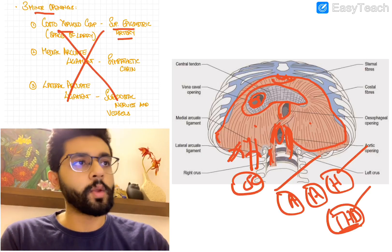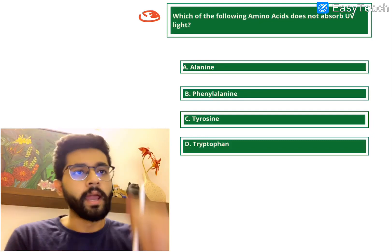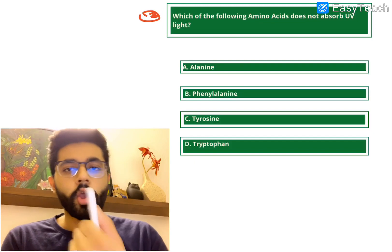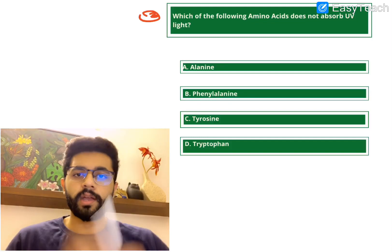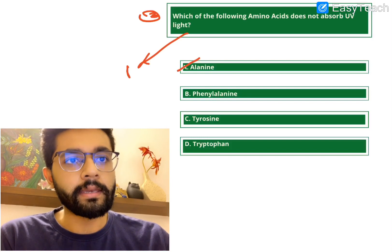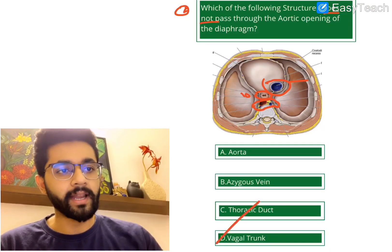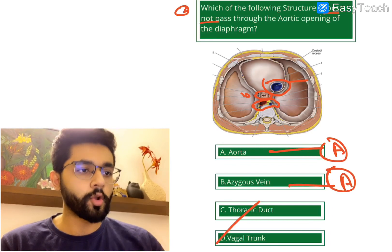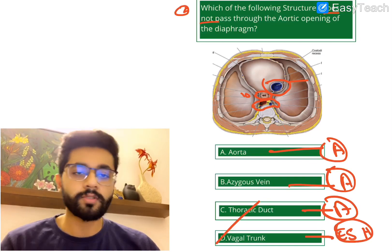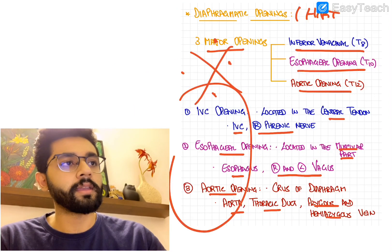Now the last question for today: which amino acid does NOT absorb UV light? A. Alanine, B. Phenylalanine, C. Tyrosine, or D. Tryptophan. The answer to the previous question was D — vagal trunk. The aorta, azygous vein, and thoracic duct pass through the aortic opening, but the vagal trunk passes through the esophageal hiatus, along with both right and left vagus nerves.